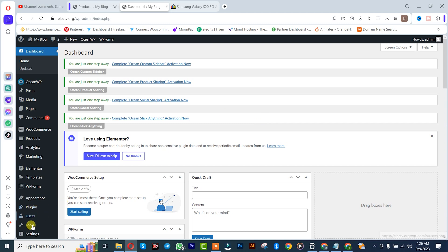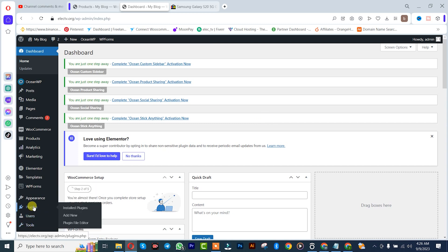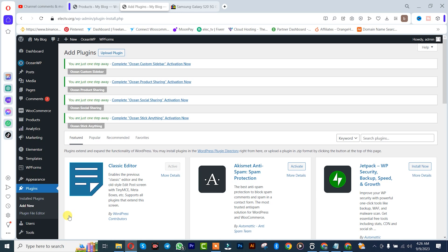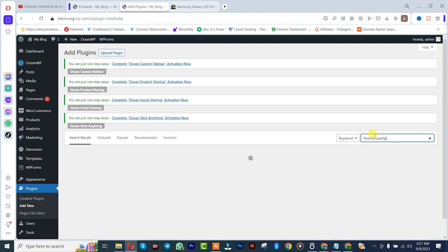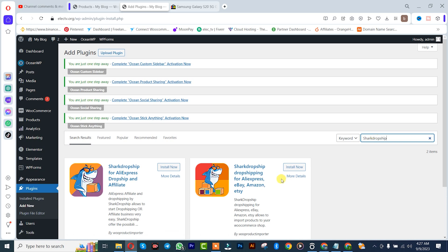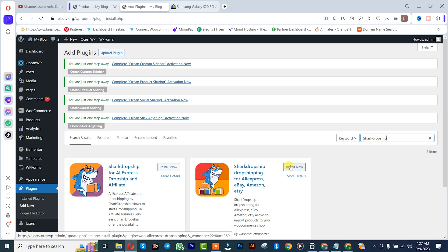After which you click on Add New. We are going to be using this free plugin called Shark Drop Shipping. Once you find the plugin, you simply need to click on Install Now, and after that we are going to activate this plugin.